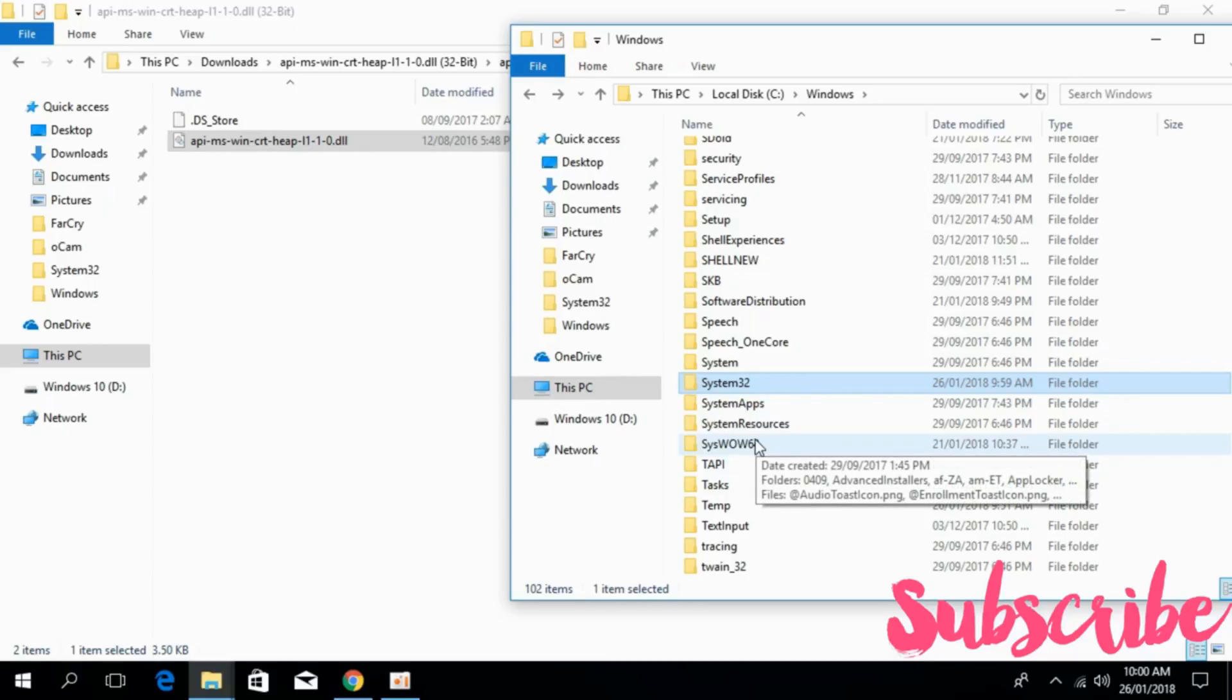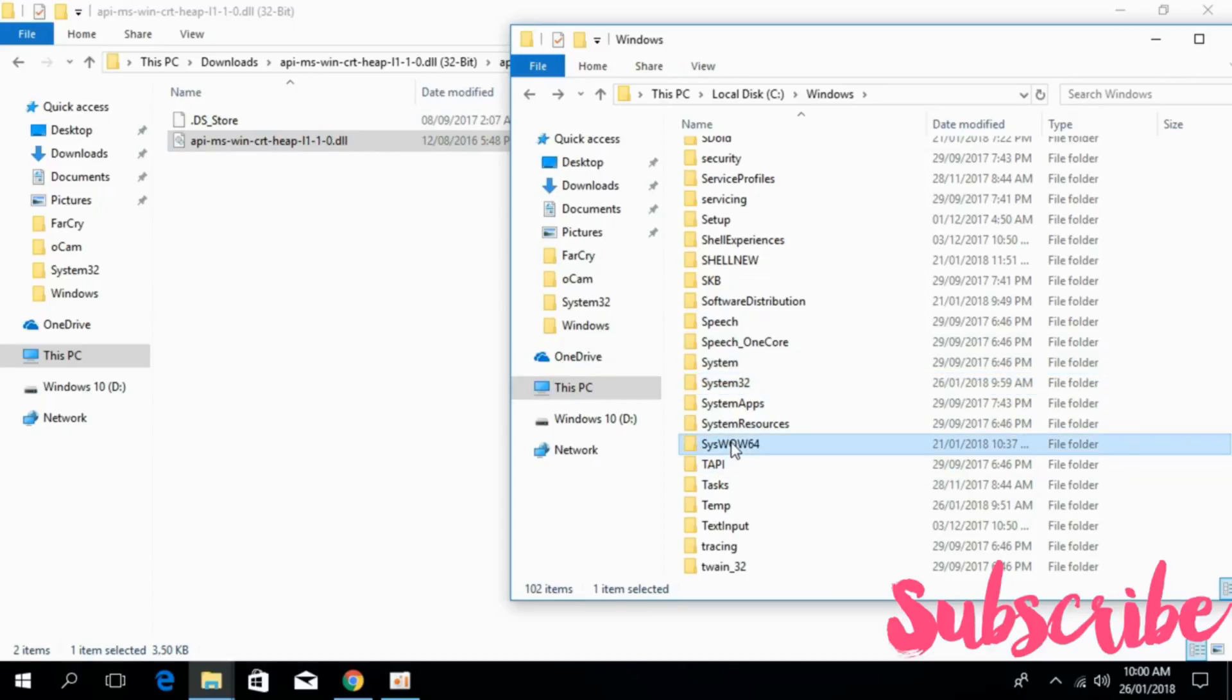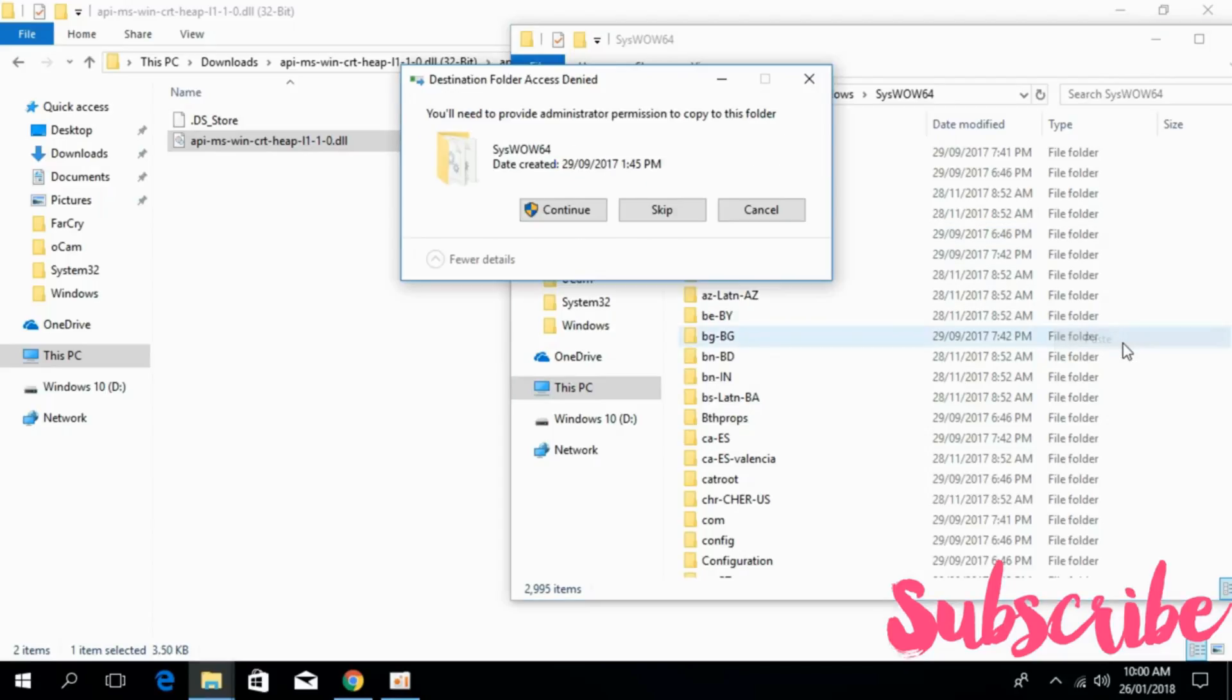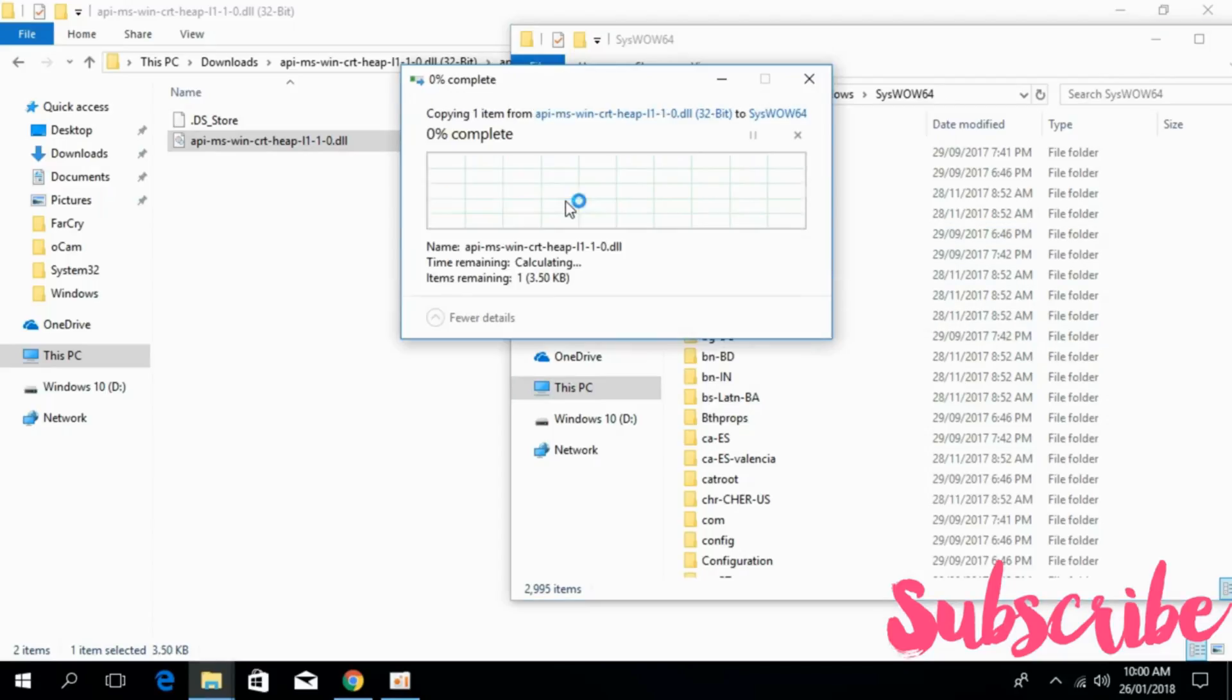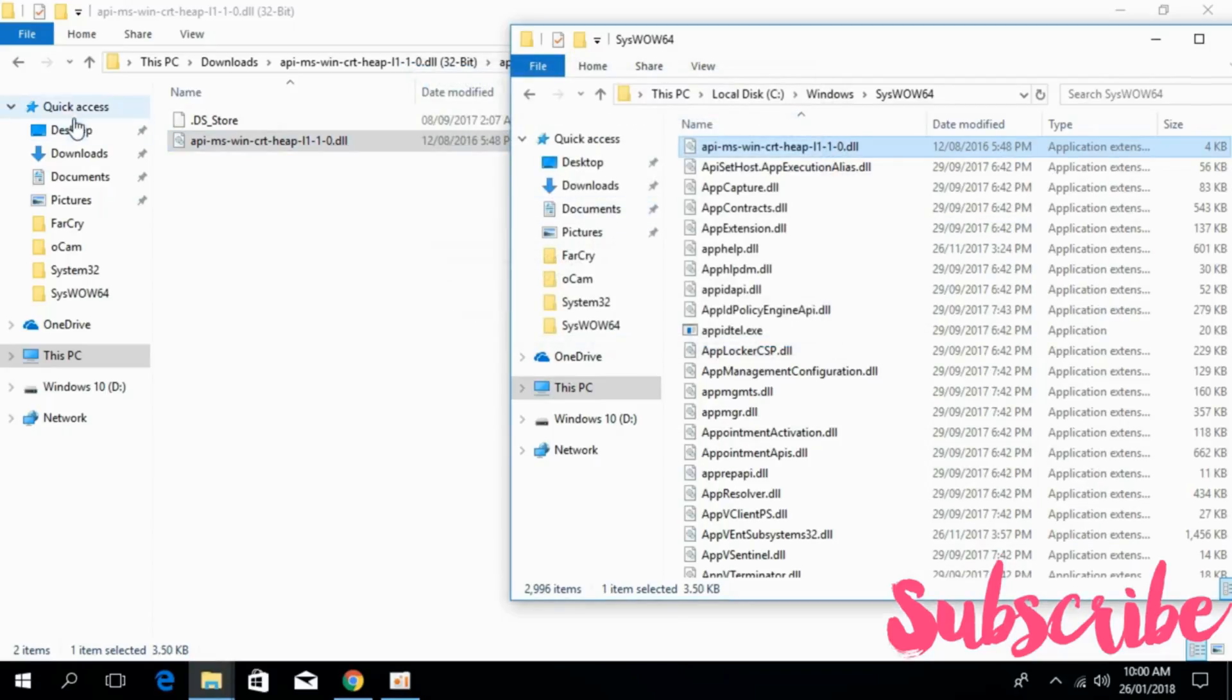Now for 64-bit system, if you have a 64-bit system, copy the 32-bit dll file and paste it in the SysWOW64 folder. Open that folder, paste the file, and click on continue.